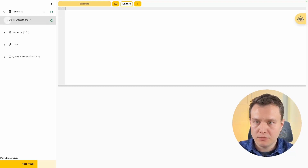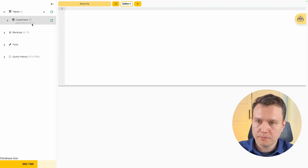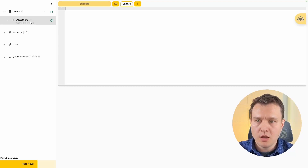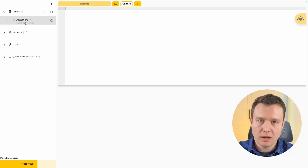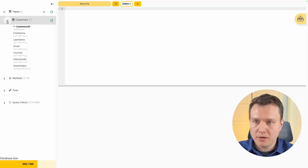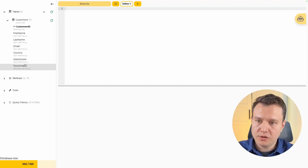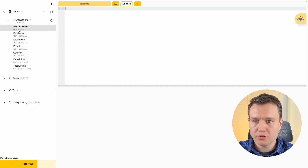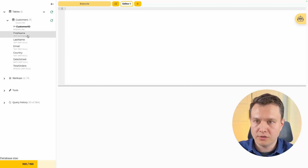On the left side we see a toolbox and it has a list of tables. Right now it has only one table — the customers table. When we expand it, we see its columns and also see that there are 100 rows inside the table.